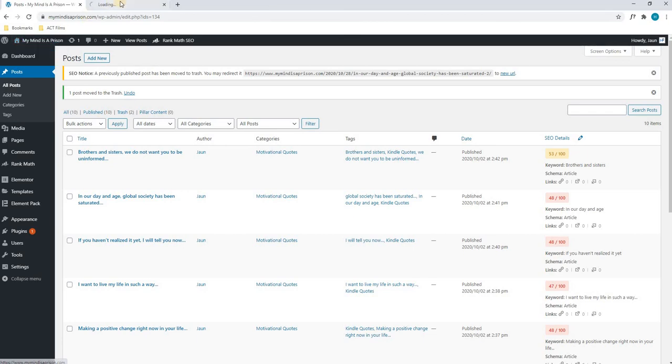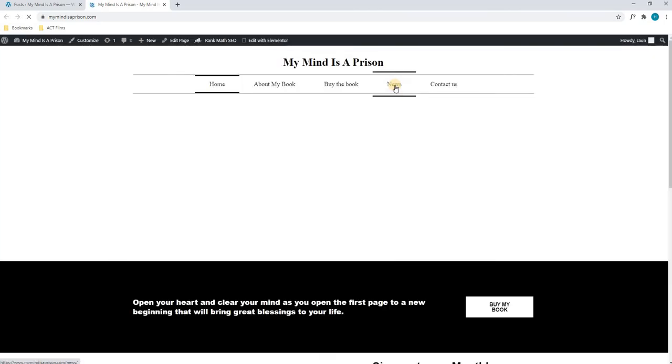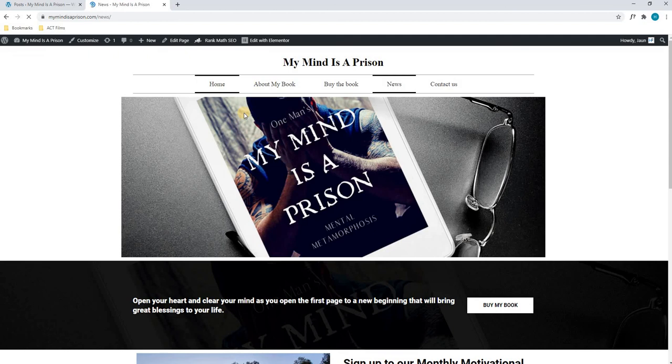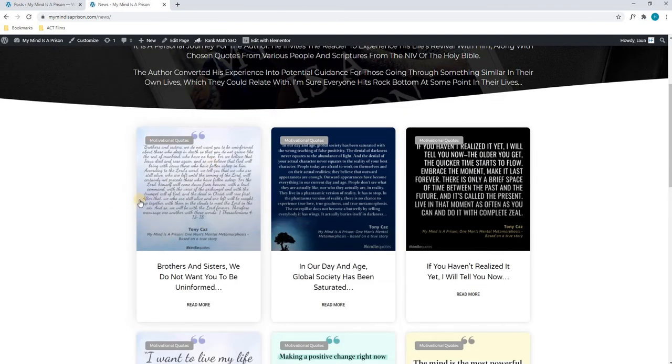If we were to go back to the front end, which I will do in a new tab, we will go to the news section, and we should see that the post has been removed. That is how you would add a post to your website.